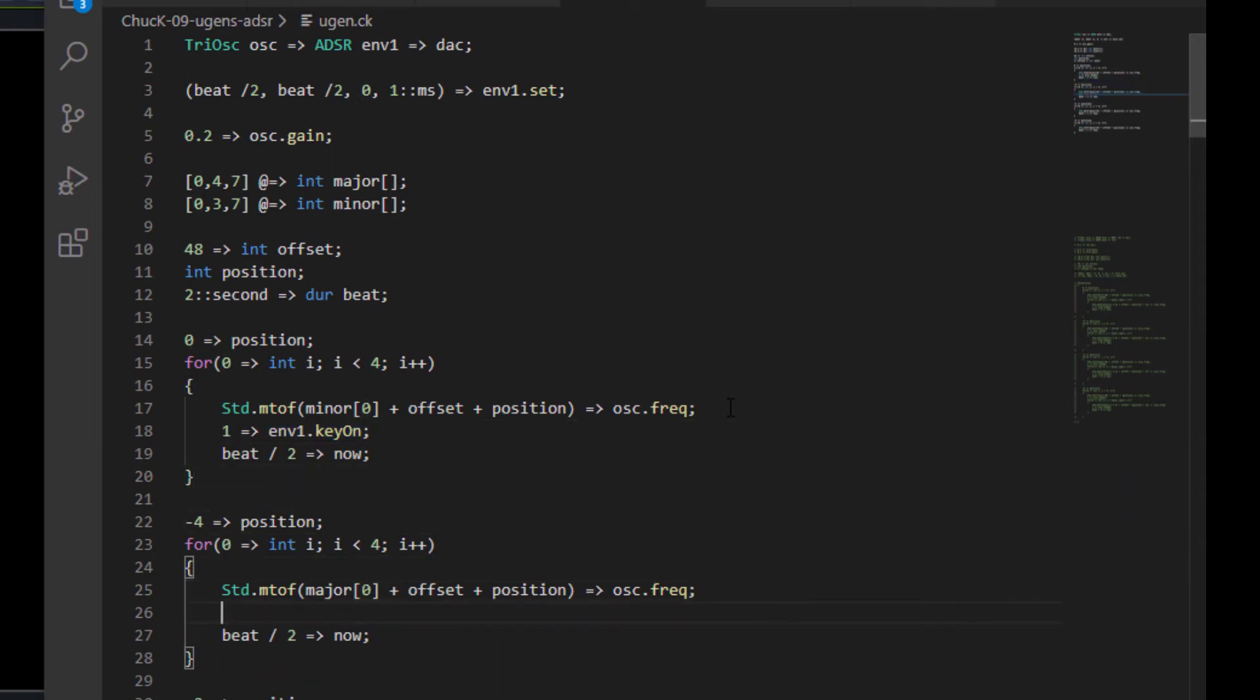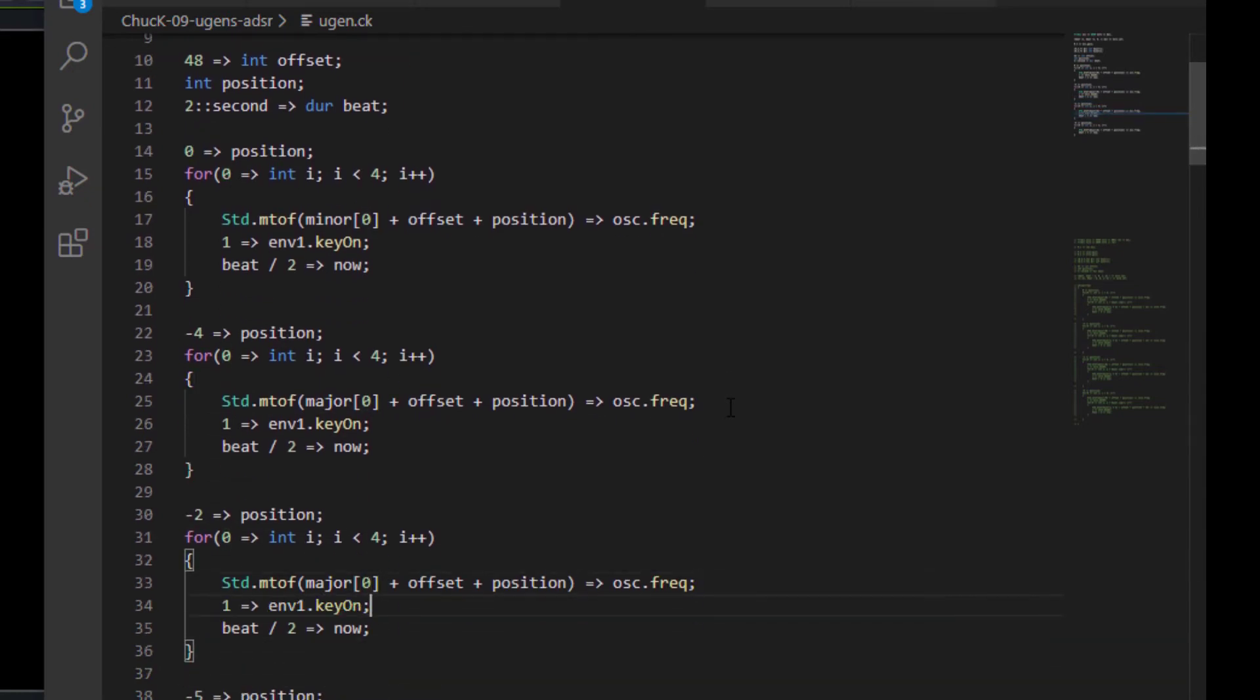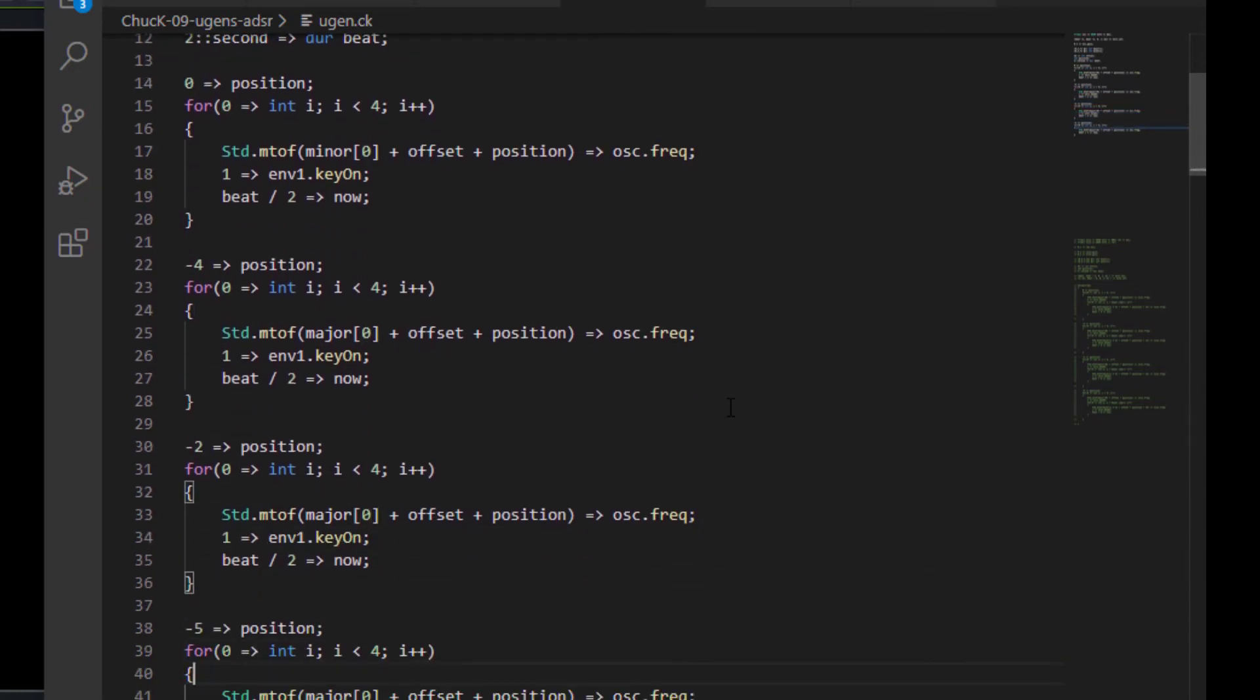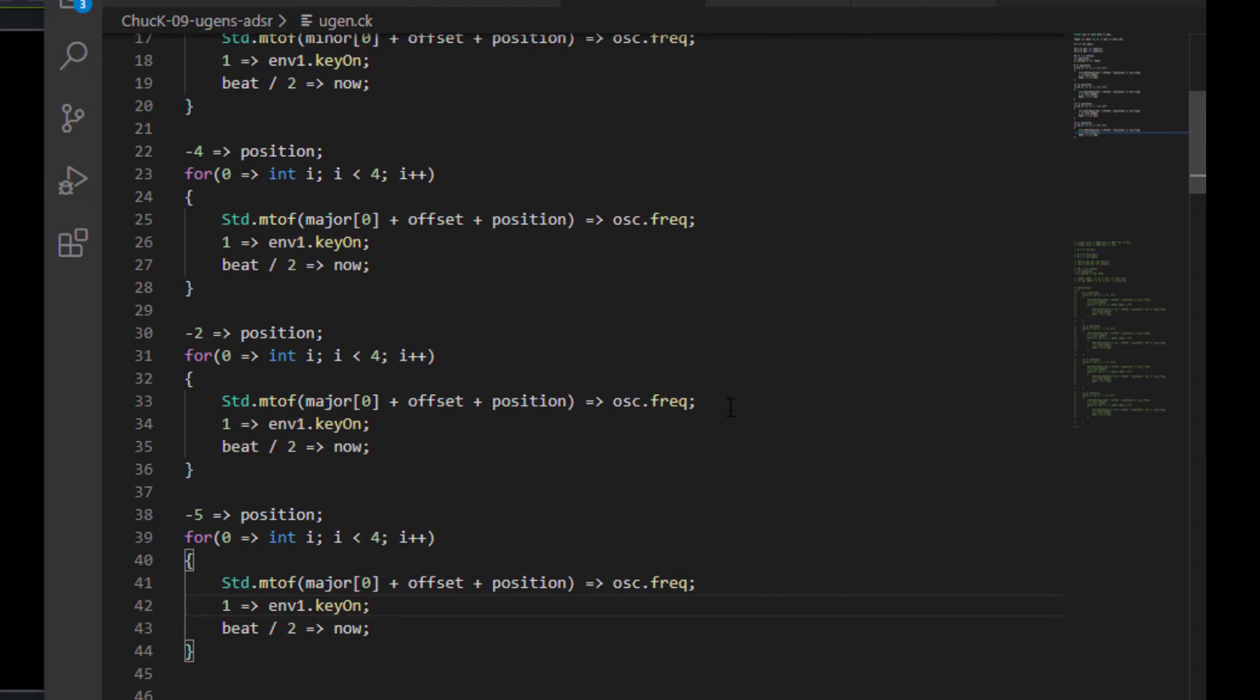And we're going to put that before each of our moments where we send some time to now. And I'm going to save that up. And let's see what it sounds like, if anything.